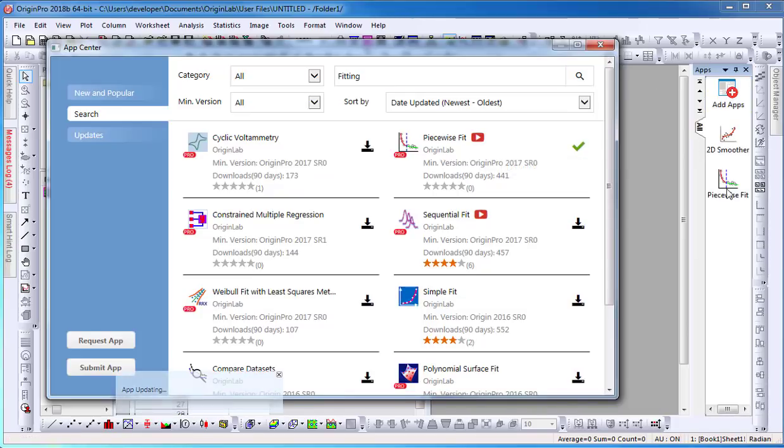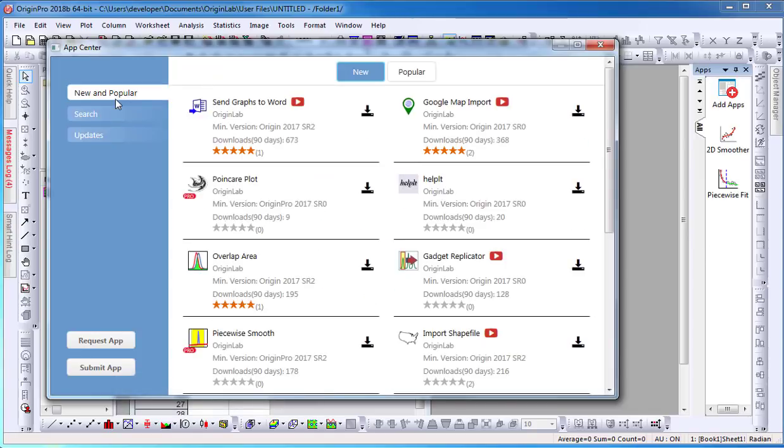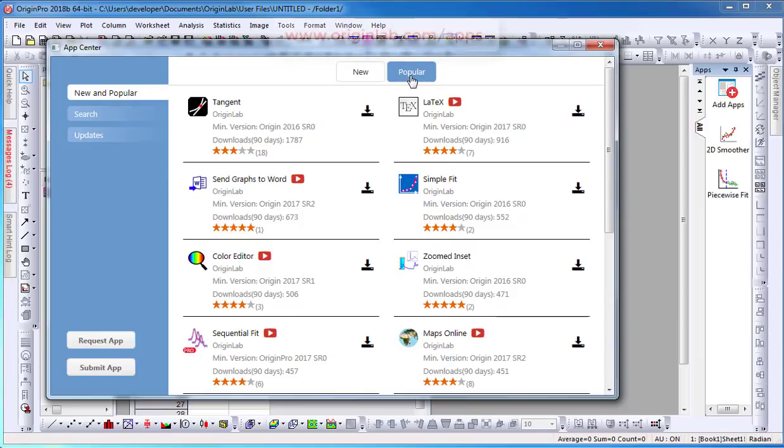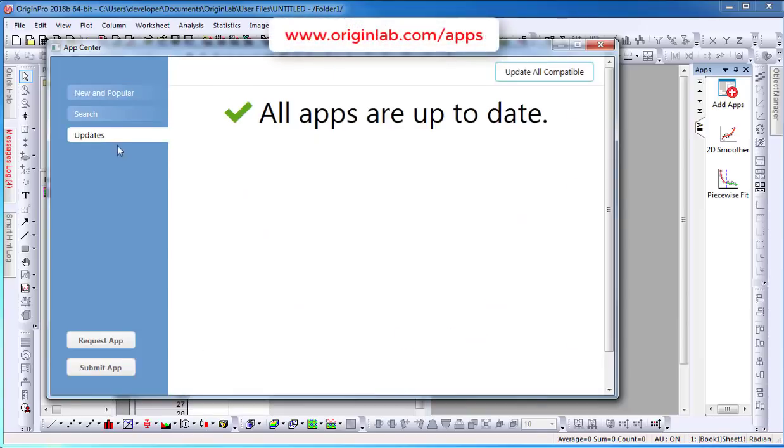Once installed, the Apps icon will display in the Apps Gallery window. This concludes this tutorial. To find out more, please visit our website at www.originlab.com/apps.